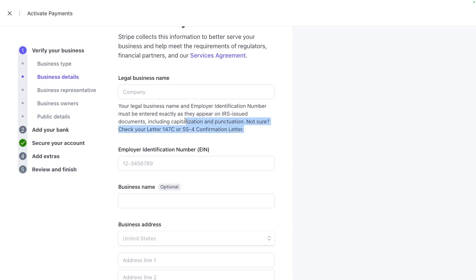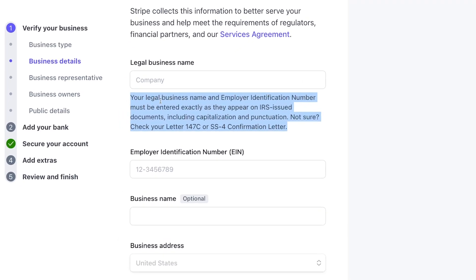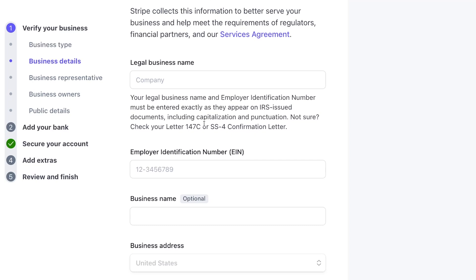You have to provide the business legal name, the employer identification number. This is provided by the IRS. And I just want to call out this one bit right here. Your legal business name and employer identification number must be entered exactly as they appear on the IRS issued documents, including capitalization and punctuation. Not sure? Check your letter 147C or SS4 confirmation letter. If you do not have this yet, you will need to get one.